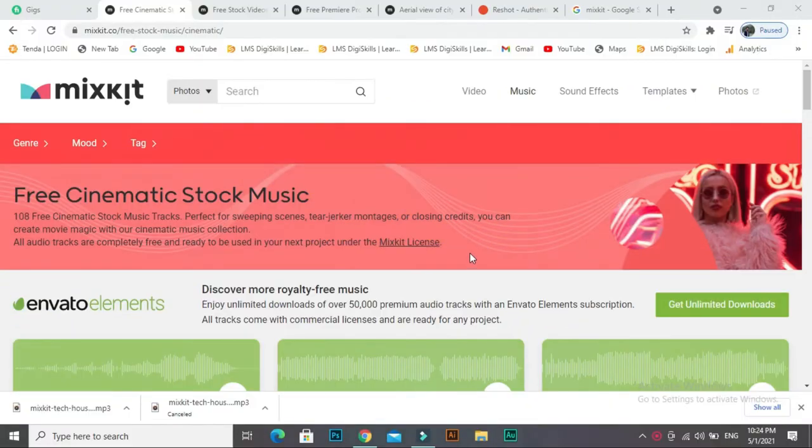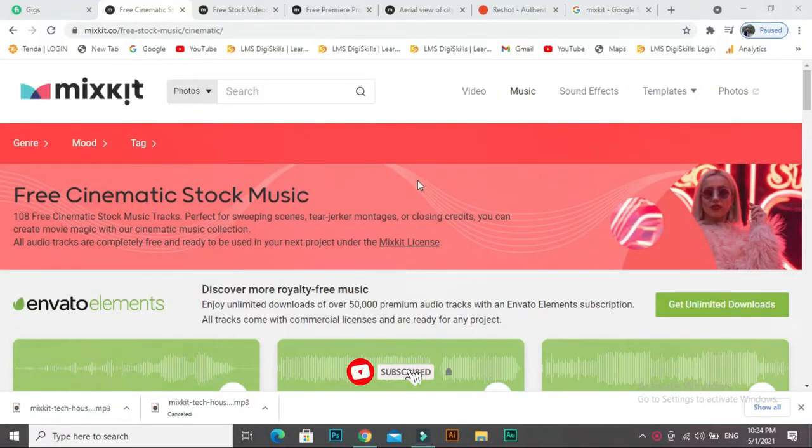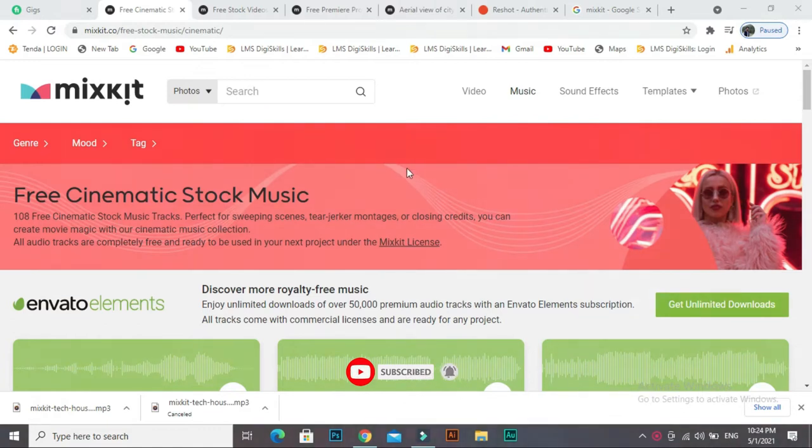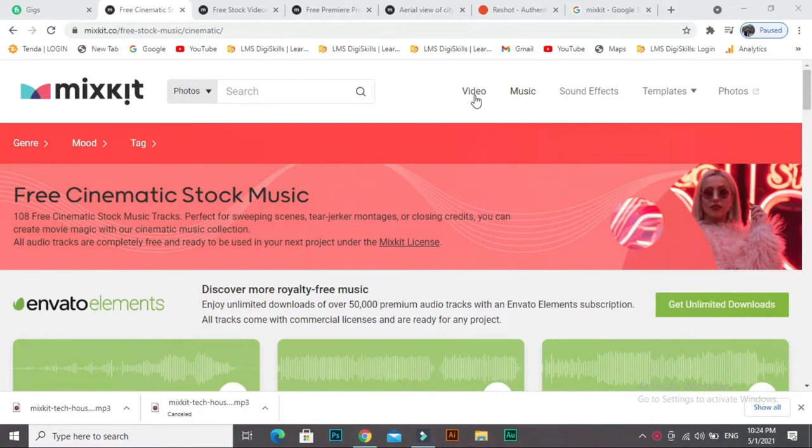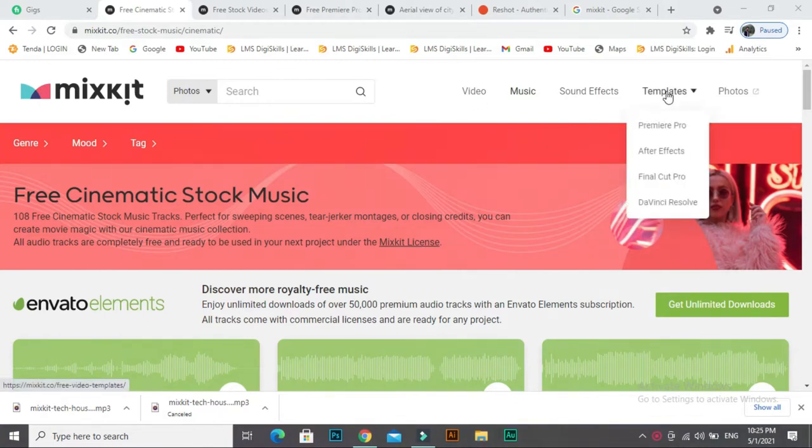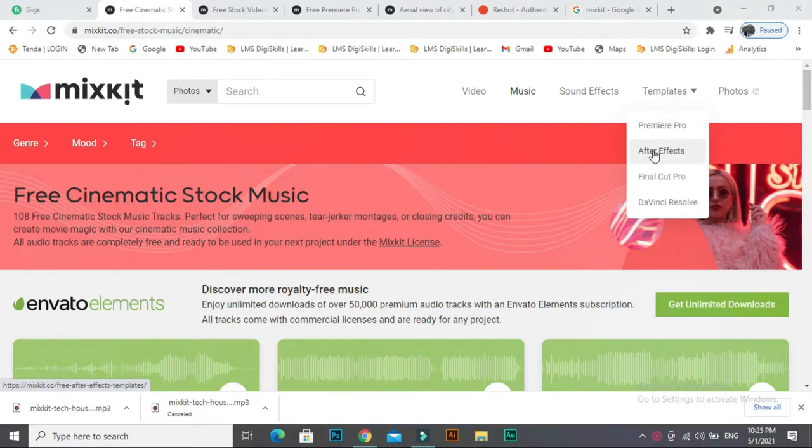Hey friends, my name is Manzhar and you are watching Manzhar designs. In this video I will show you a website from where you can download high-quality videos, music, sound effects, templates, Premier Pro projects, After Effect projects, and Final Cut Pro.